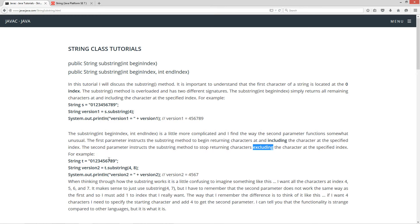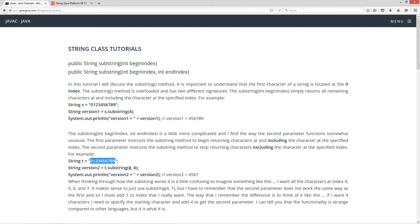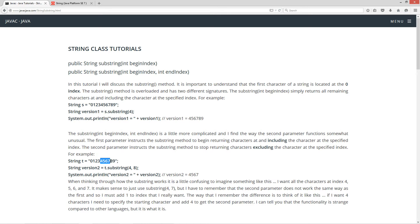For example, I got string t, same exact string here. So version two equals t dot substring four comma eight. What that does is says, okay, let's start at number four and let's go all the way up to number eight, but let's exclude it. So what that returns is four, five, six, seven.